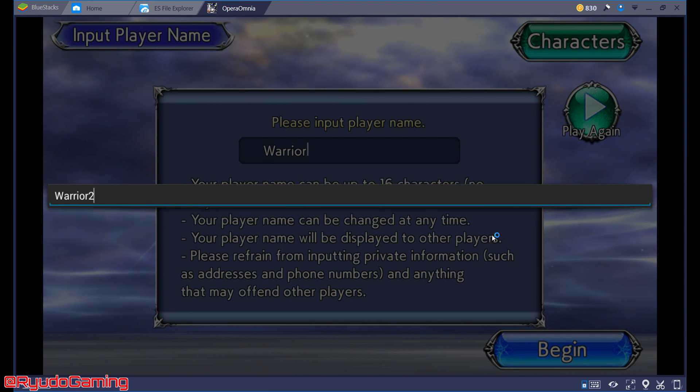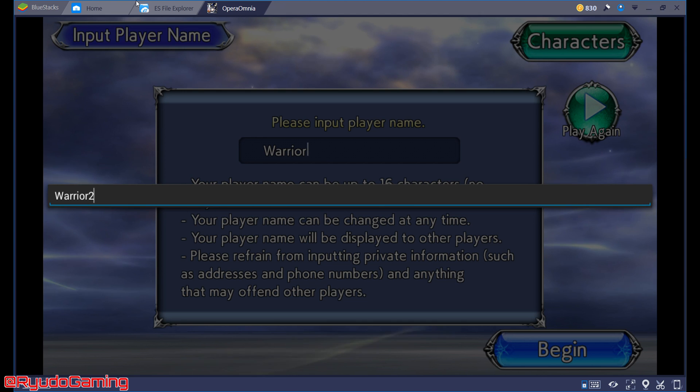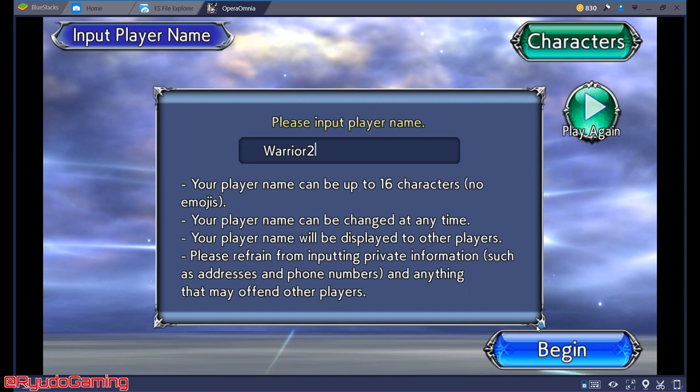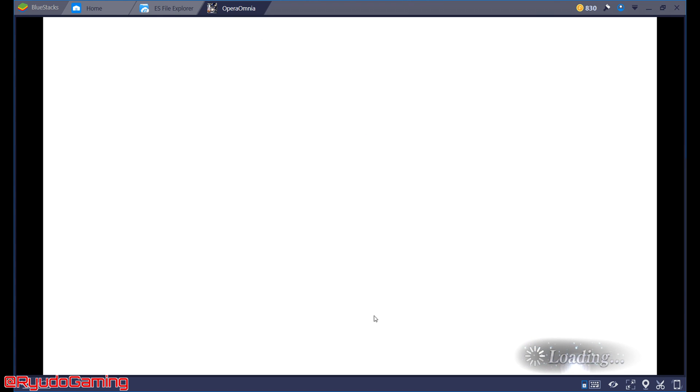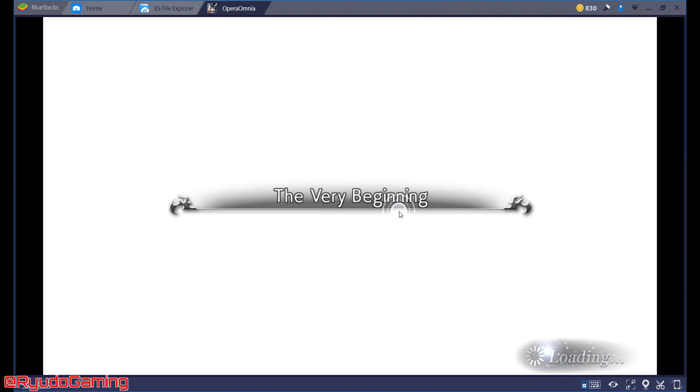And we're back after that long cutscene that some of you have probably already watched like 50 times. So I'm just putting in the name Warrior 2 Begin. This is going to do all this. Go through cutscenes, do a little battle, do a little dance.